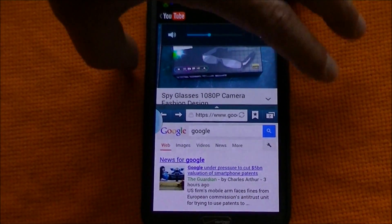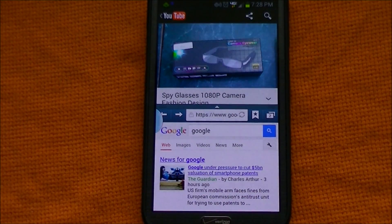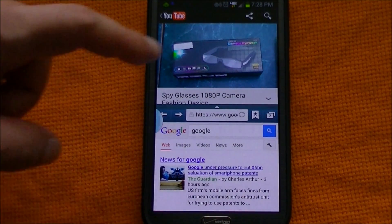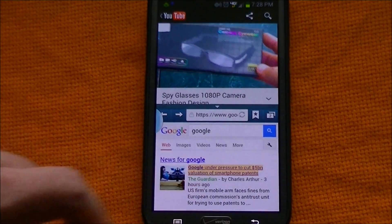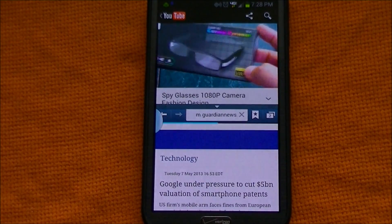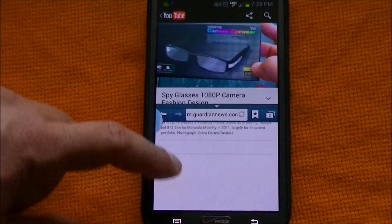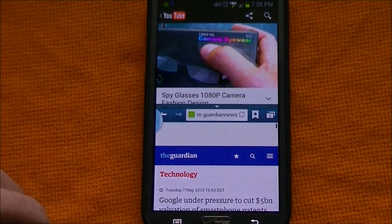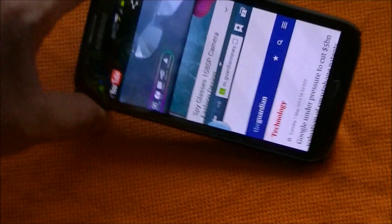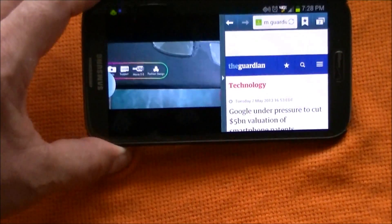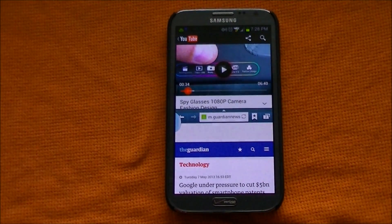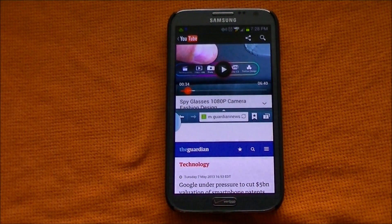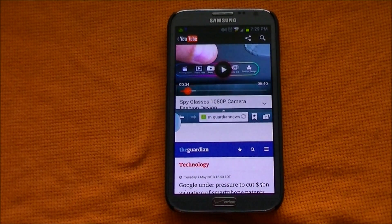As you can see, the video is playing and you can use the browser at the same time — very, very cool. Anyway guys, thanks for watching. That was a new update and enhancements to the Samsung Galaxy Note 2 with Verizon. Thank you.